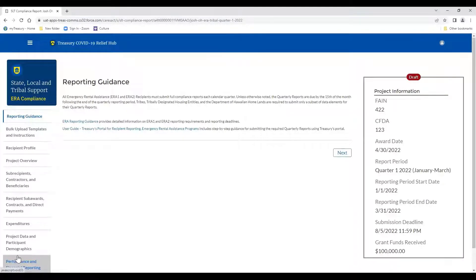The first tab is the ERA report guidance, and the purpose of this tab is to provide recipients with the latest updates on guidance. There's really no action required for you here — this is the easiest part.